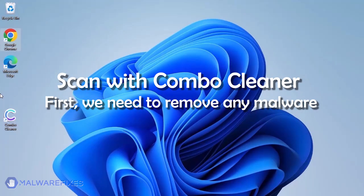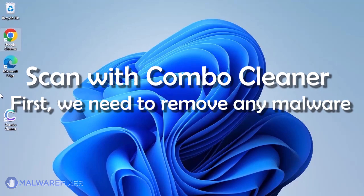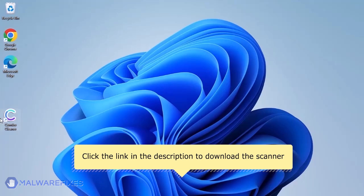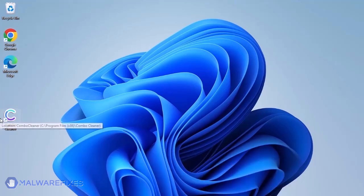We strongly advise using Combo Cleaner to scan the computer. This is a highly efficient program that can remove malware, viruses, and malicious files. For a link to download Combo Cleaner, go to the description area.